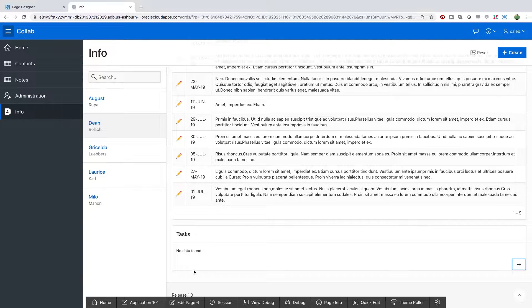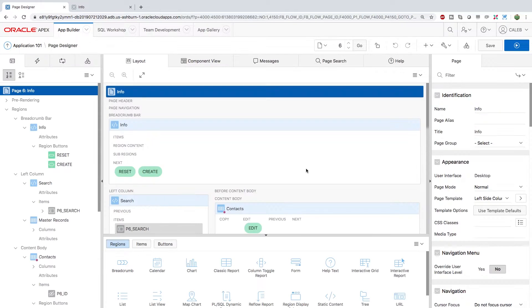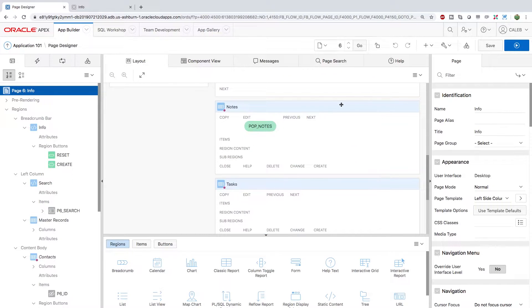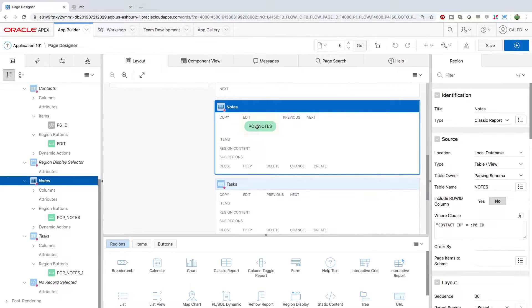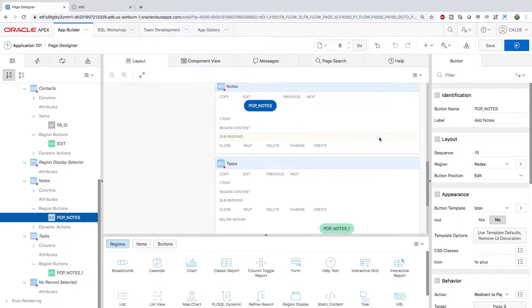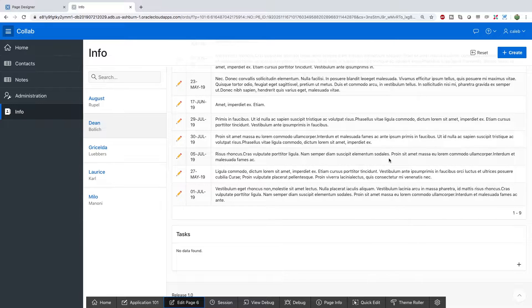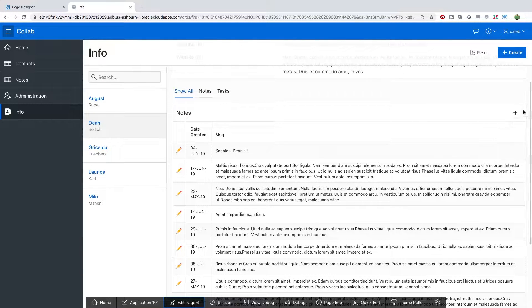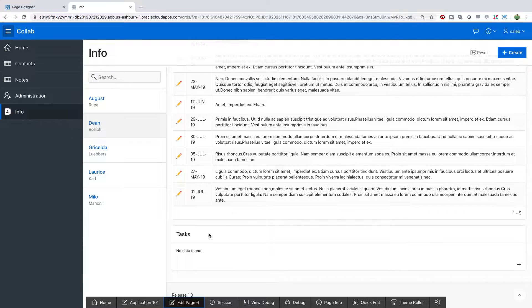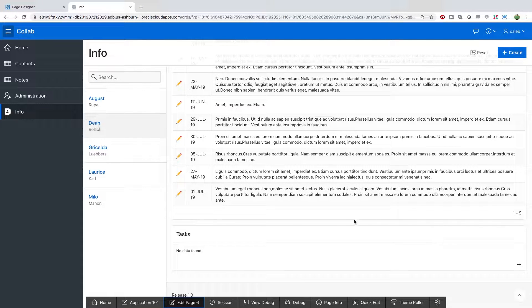So the first thing I want to do is I want to edit page six and note that on the notes section, when we click that button, it's called pop notes right here. First thing I want to show you guys is that looking back at our page for the notes section, the plus button appears right here. But for the task section, it defaulted to down here.